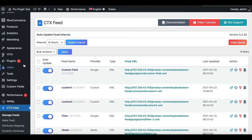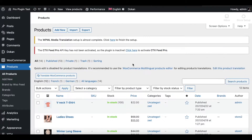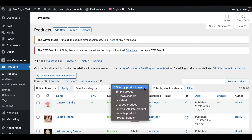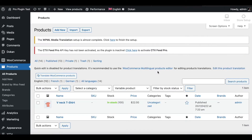Now it's time to look at product attributes for variable products. Let's go back into Products and filter by variable products. We have a V-Neck T-Shirt that is a variable product — let's go inside and have a look.